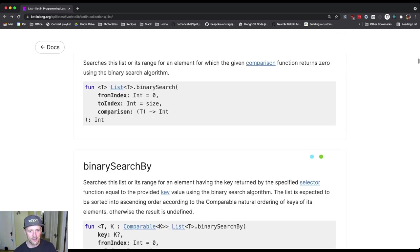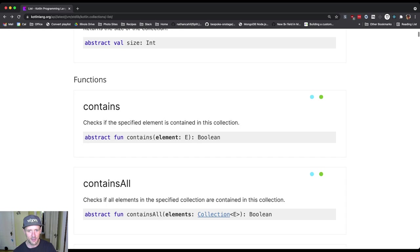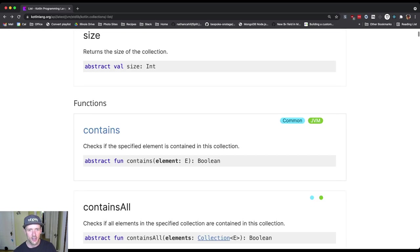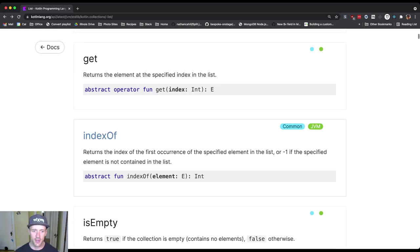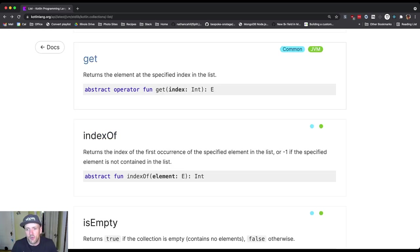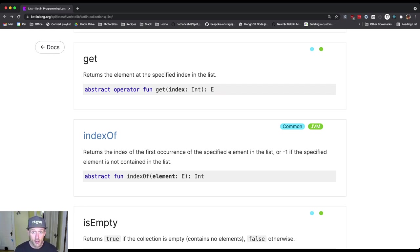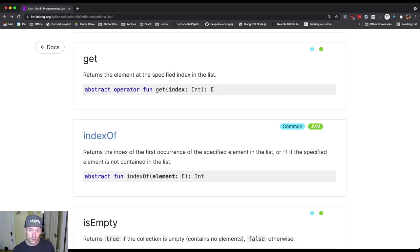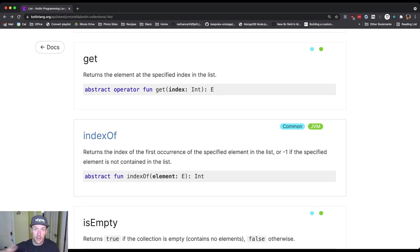So indexOf is a good one. Here's a function called indexOf. And you can try this in the playground, right? You can create a list and they call indexOf. IndexOf gives you the index of the first occurrence in the list of an element. Now it's the first occurrence because you can have multiple occurrences of that element.